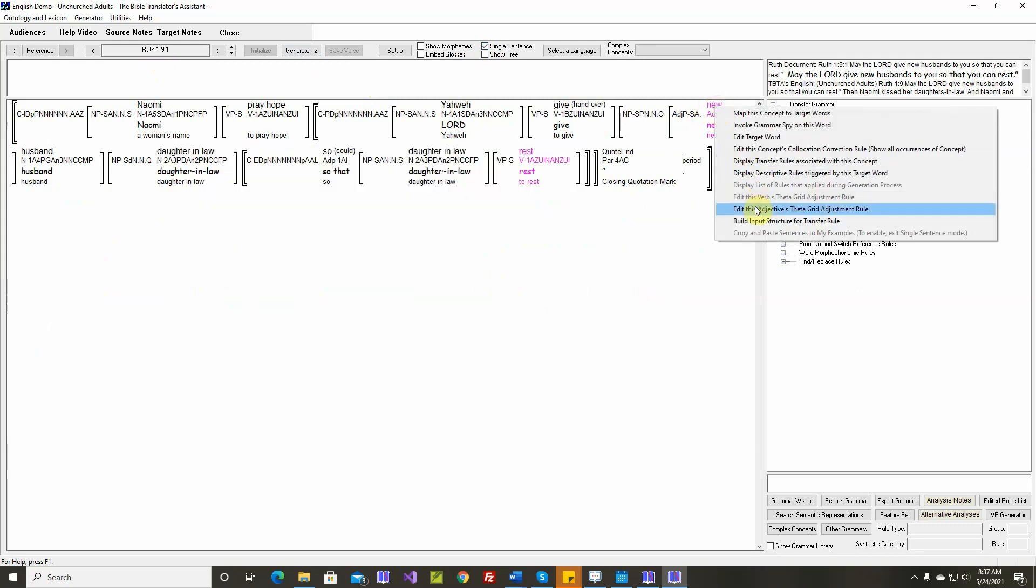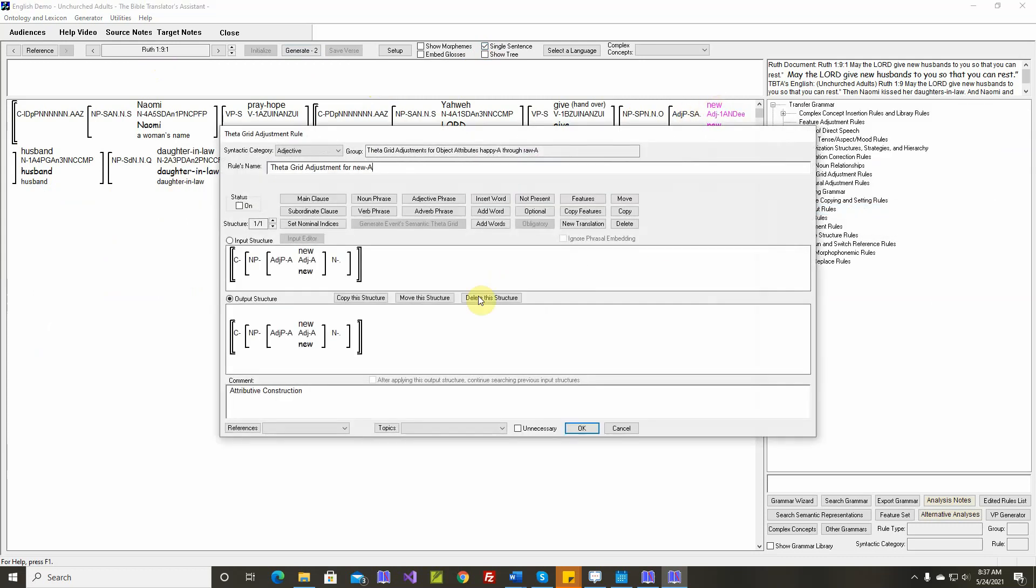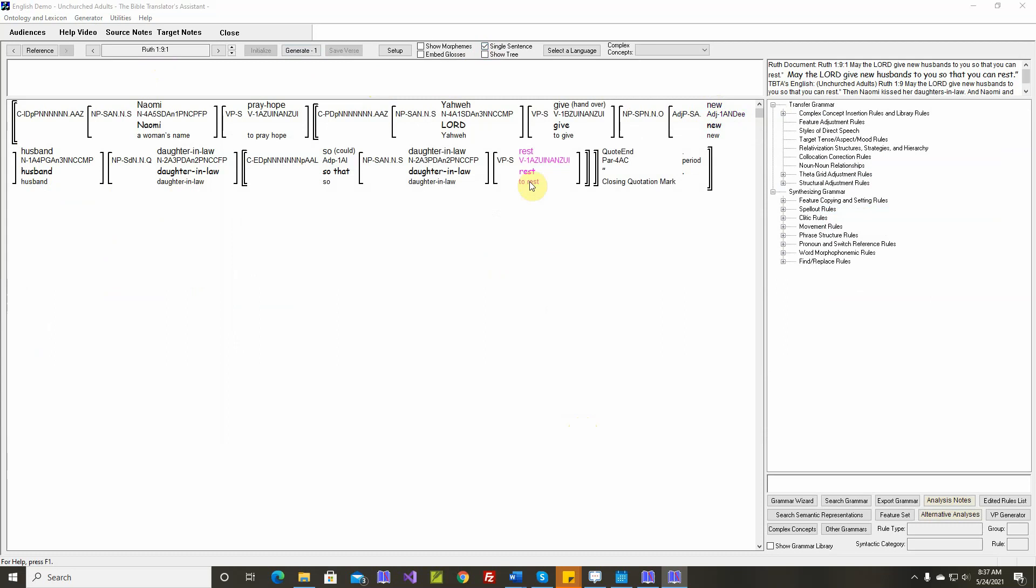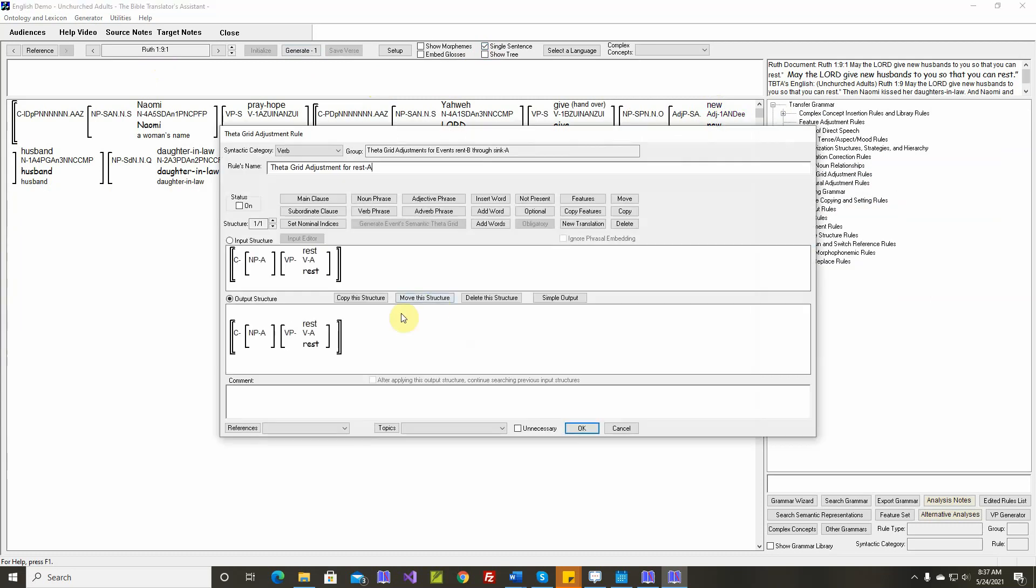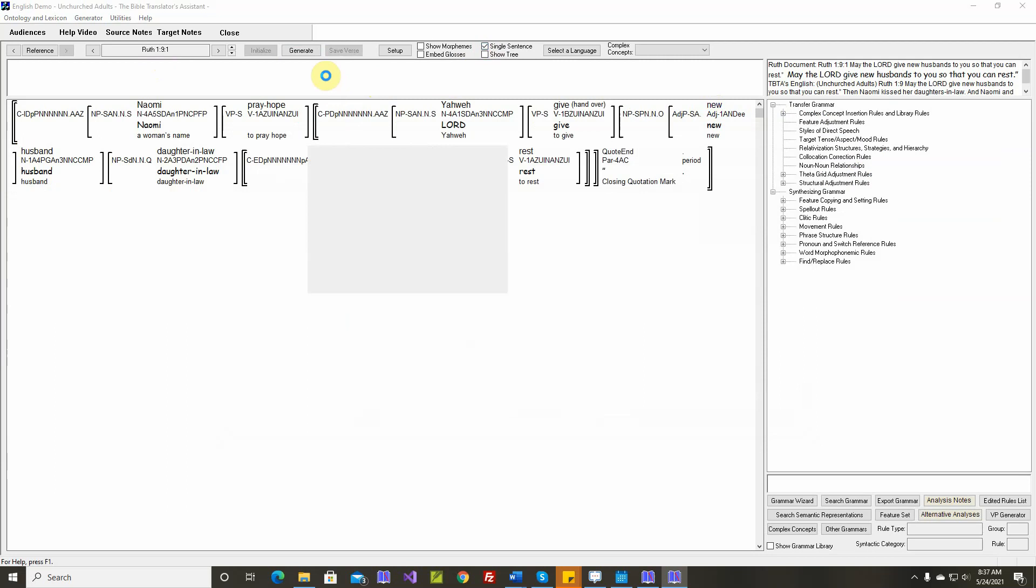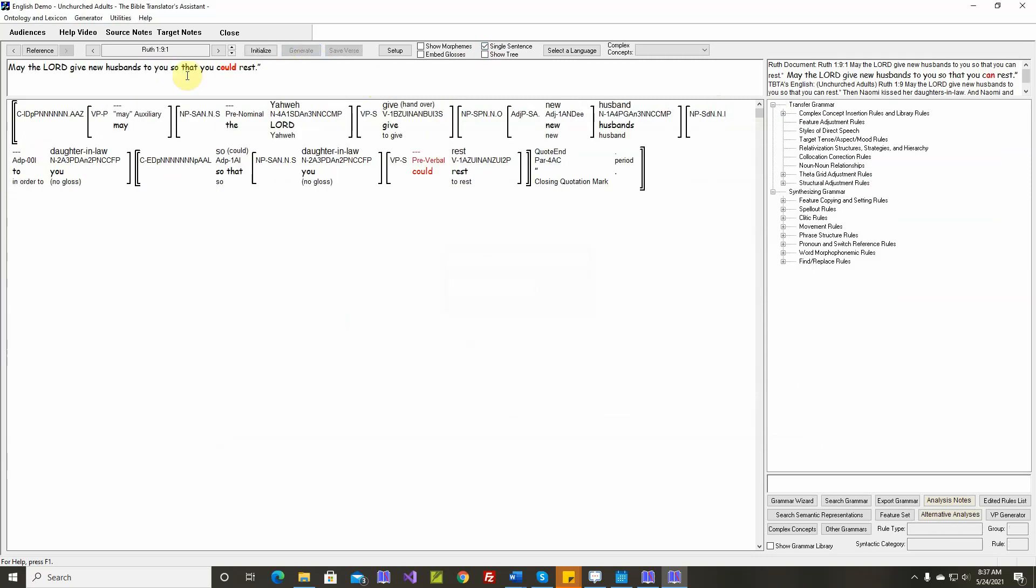The adjective new. I don't think we'll need this rule. And to rest. I don't think we'll need this rule. Give new husbands to you so that you could rest. Give new husbands to you so that you can rest.